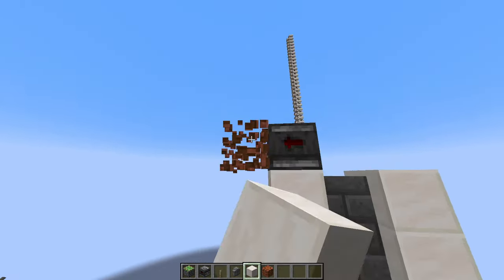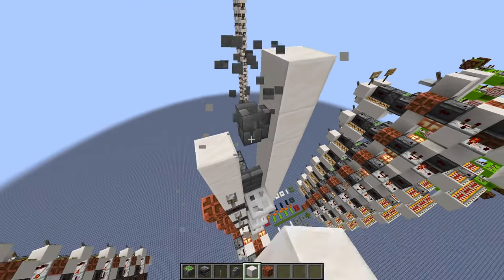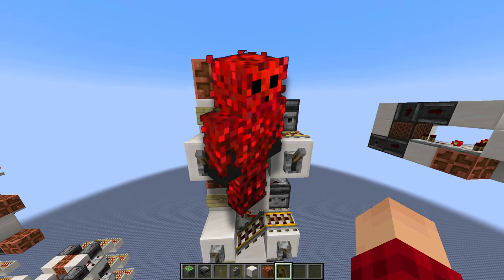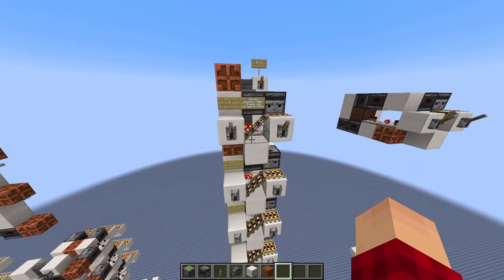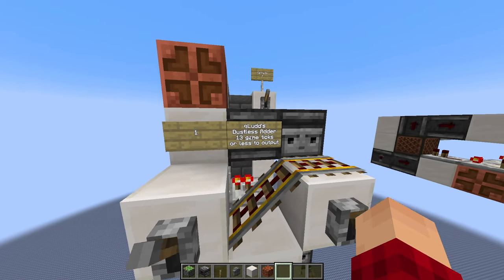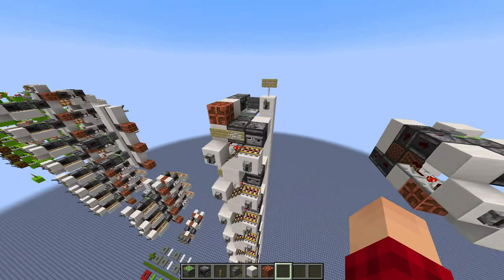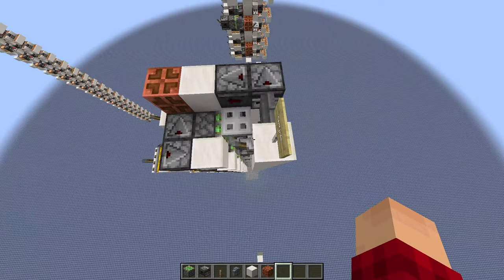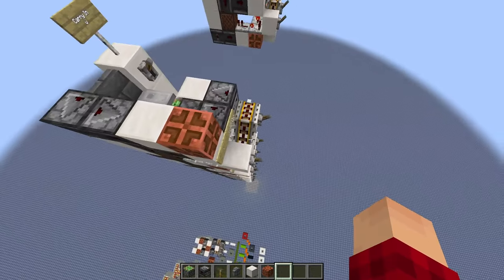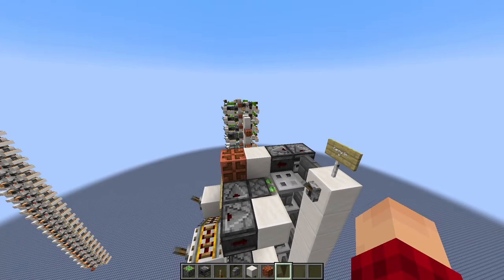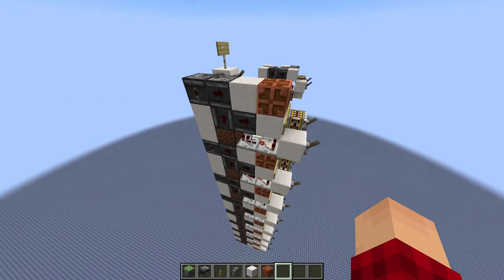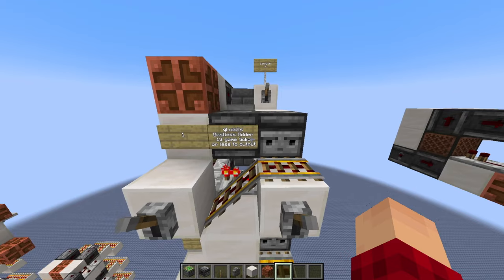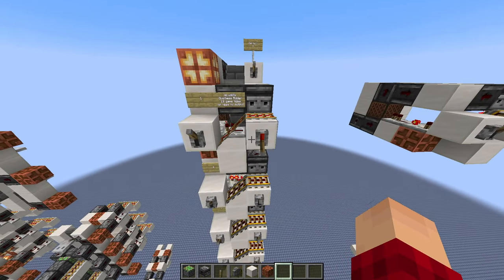Moving on to this entirely new design — and it's actually not my design. This was made by Qled, my friend from the Cube Crowd server. We've been talking on Discord and he was able to design a great new dustless adder based on the same concepts as mine, but this one is half as small: mine was about 10 by 4 and this one is 5 by 3 — five blocks long, three blocks wide. Including the levers it's 6 blocks long, but still half as big as my original. It still takes 13 game ticks for an output.